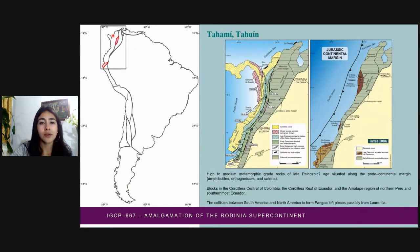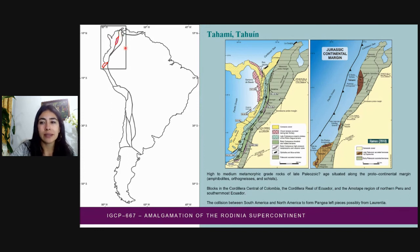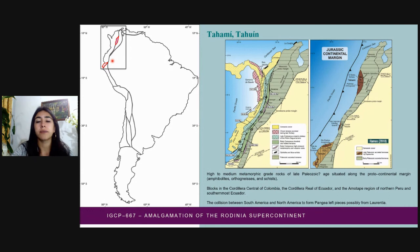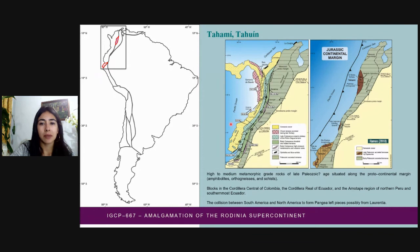In addition to the terrains related to Terra Australis, inherited Grenvillian ages are also found in Late Paleozoic to Triassic or even Jurassic metamorphic terrains, located further west. This is the case of the Tahami and Tawin terrains. These are believed to have been transferred to Gondwana after the Pangaea breakup from the Laurentian side. This image is a close-up of the Northern Andes to evaluate the characteristics and composition of the Gondwana conjugate margin preserved in South America prior to the constitution of Pangaea.